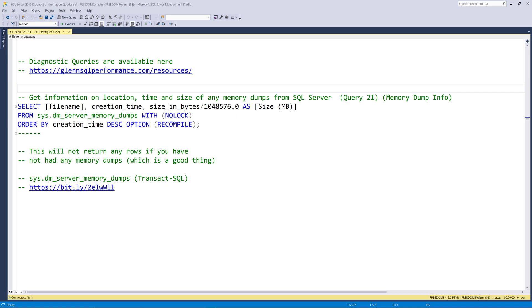This series of videos is going through the complete set of my SQL Server 2019 diagnostic information queries. These queries are available for free at glennsqlperformance.com resources.